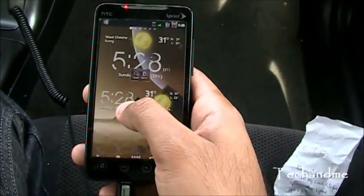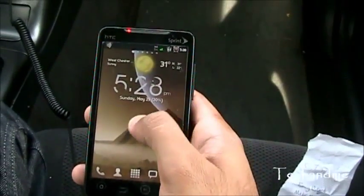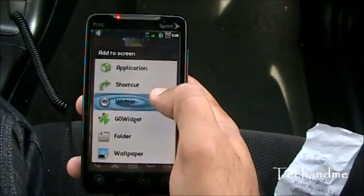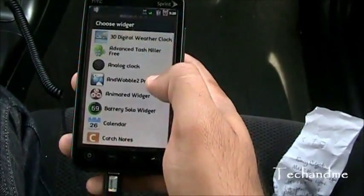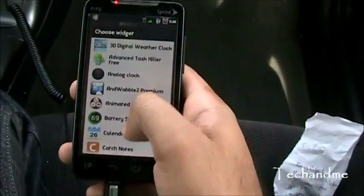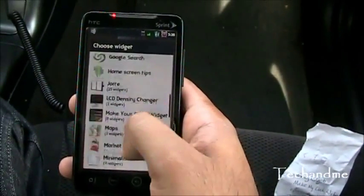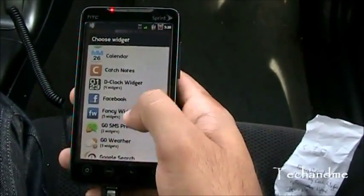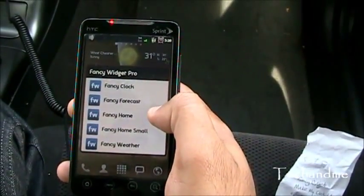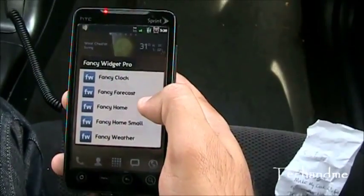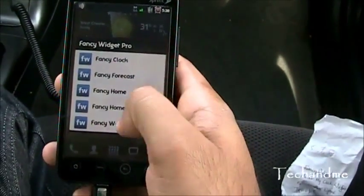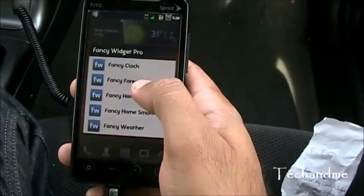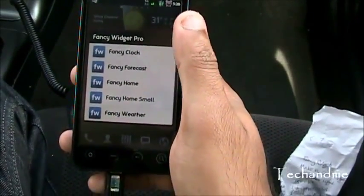So let's remove one of these and add Fancy Widgets. We go to widgets and we can see the different settings. Fancy Widgets is right over here — Fancy Widget Pro. It's about $2 on the Android market. These are the different options of Fancy Widgets Pro.